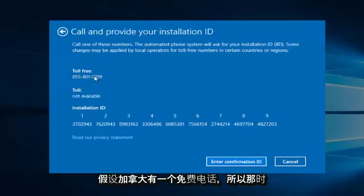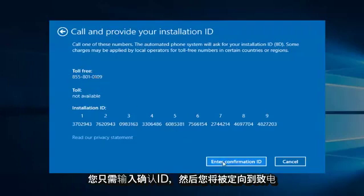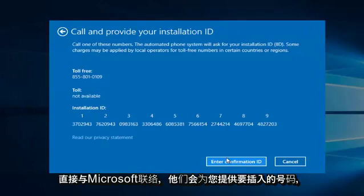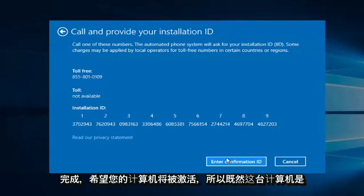So then at that point you would just enter the confirmation ID, and then you would be directed to call Microsoft directly. And they will give you numbers to insert, and once that is done, hopefully your computer will be activated.